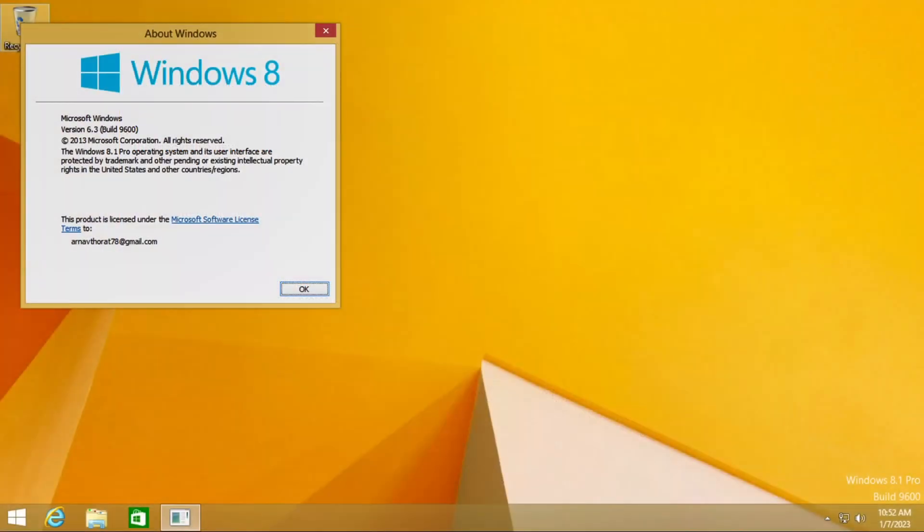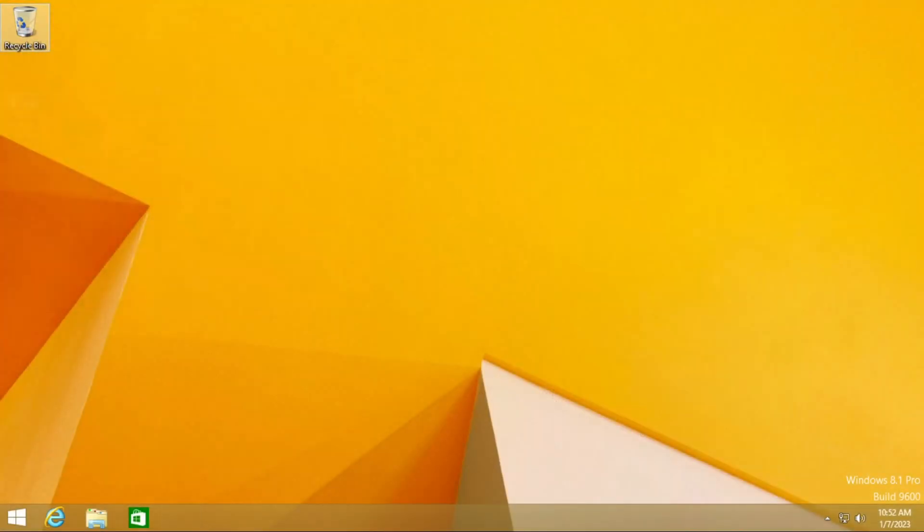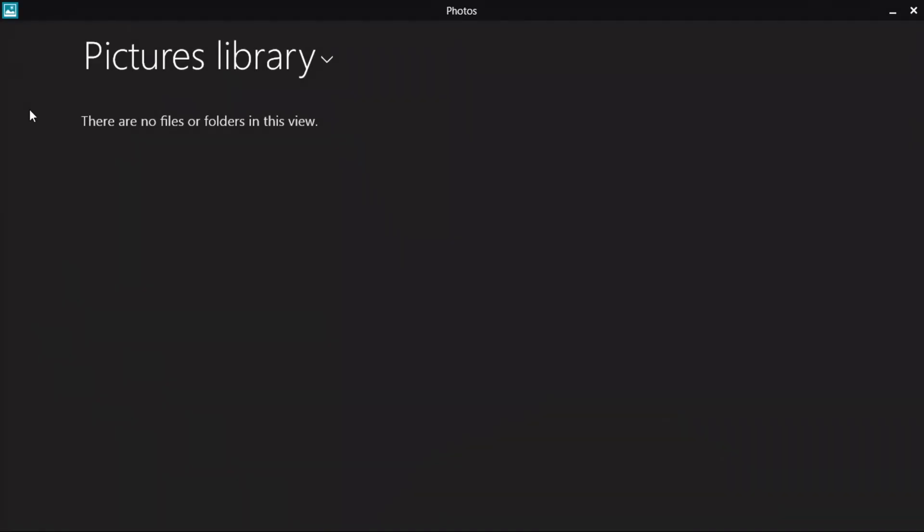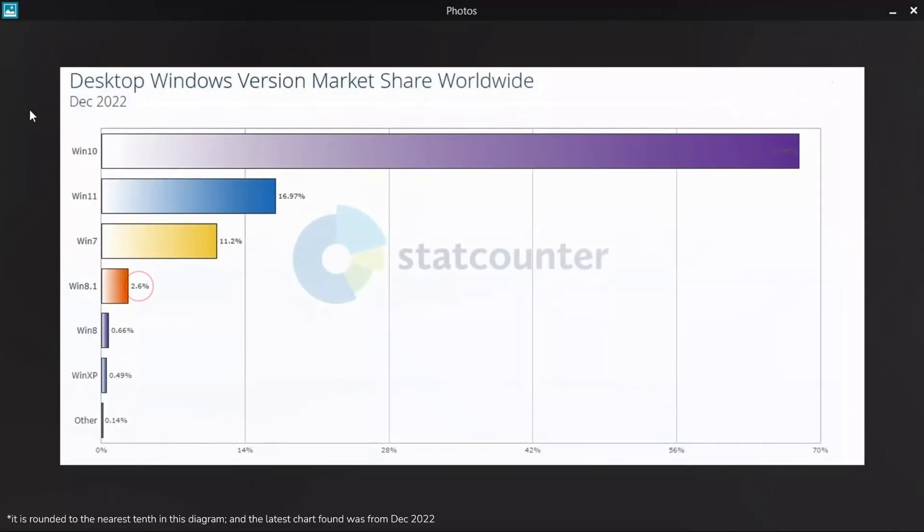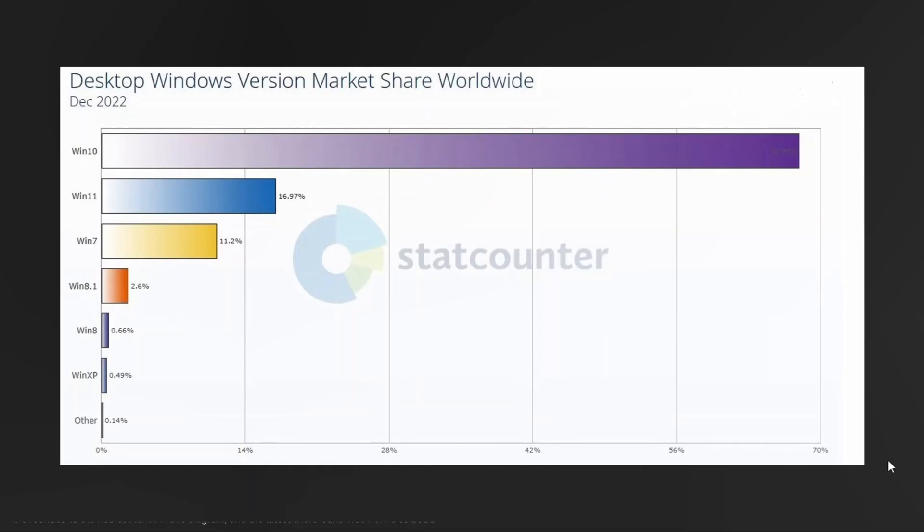However, this is not a big deal for most. According to StatCounter, only 2.59% of people are still using Windows 8.1 to this day. This may seem like a lot but it is definitely less compared to Windows 7 which still has 11.18% of global Windows market share.